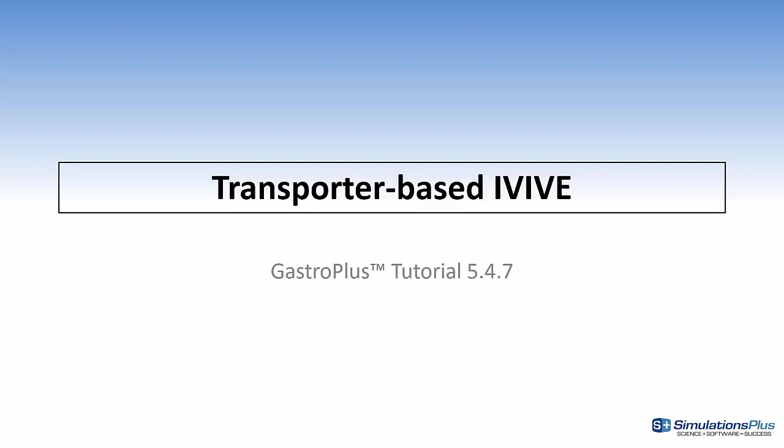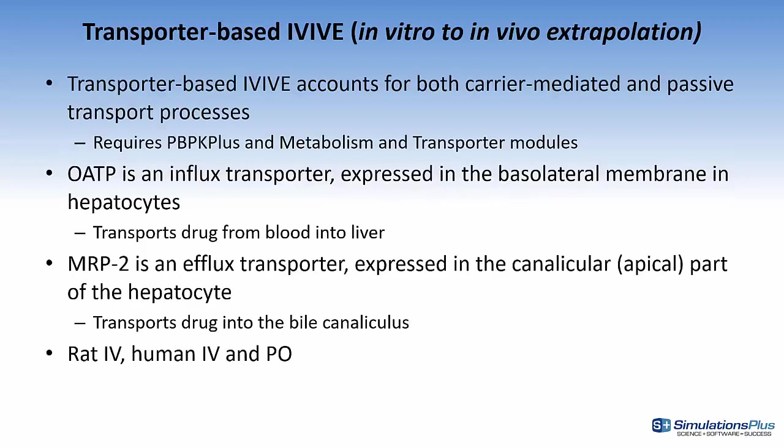This is GastroPlus tutorial 5.4.7. Transporter-based IVIVE accounts for both carrier-mediated and passive transporter processes. It requires the PBPK Plus and metabolism and transporter modules in GastroPlus. OATP is an influx transporter. It's expressed in the basolateral membrane of hepatocytes,